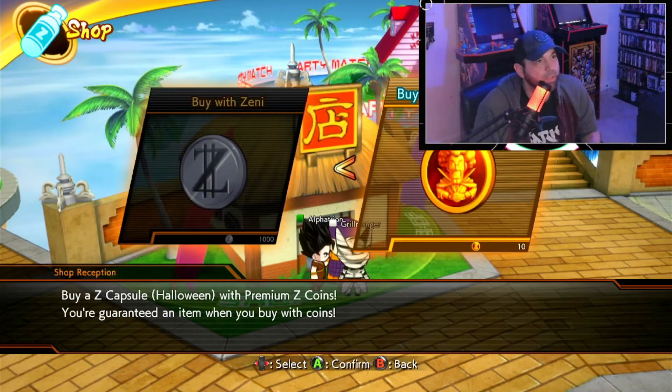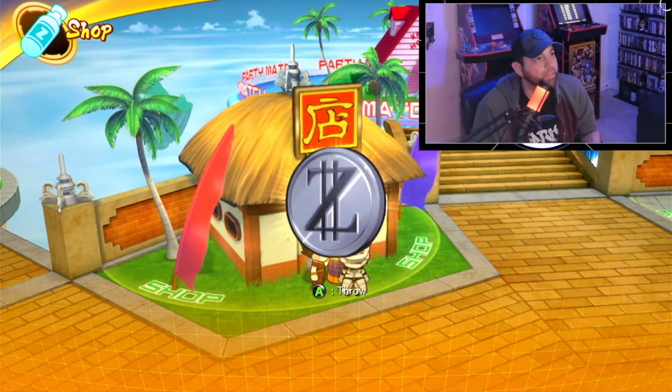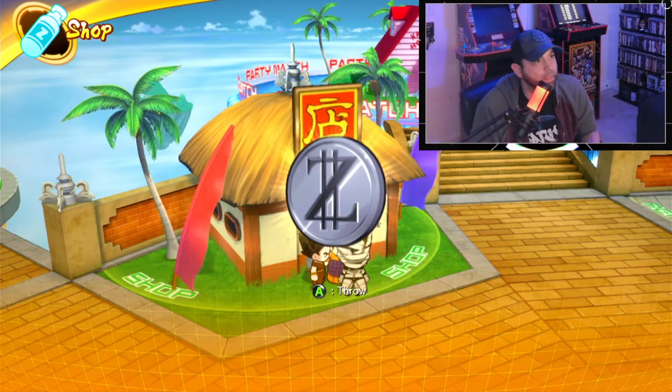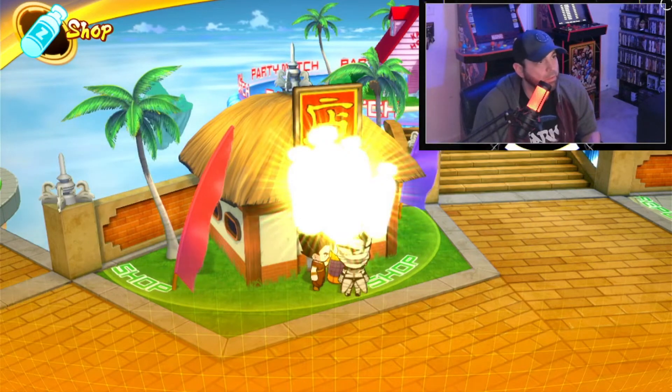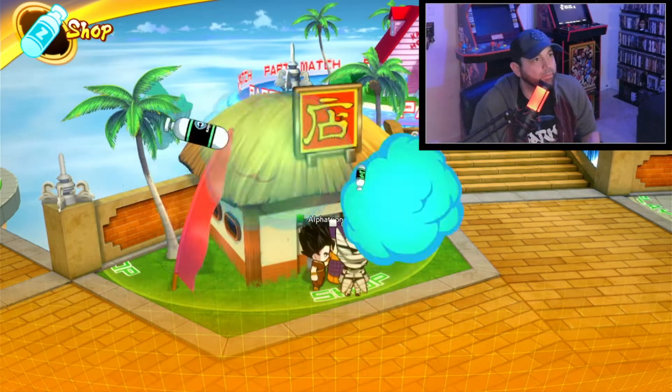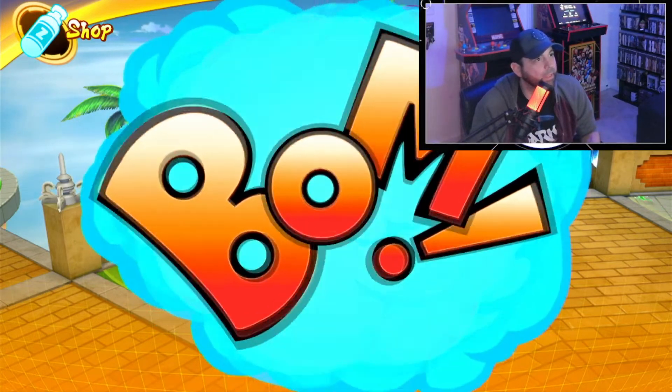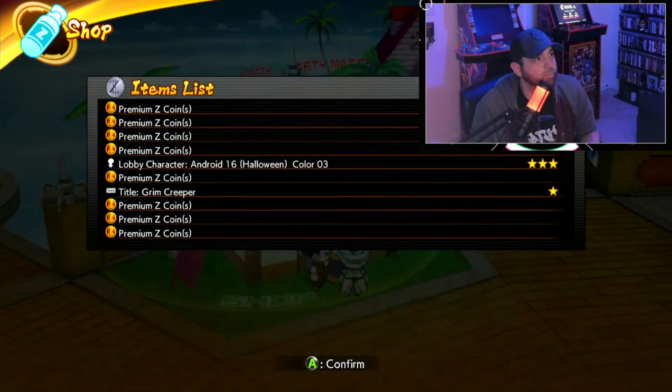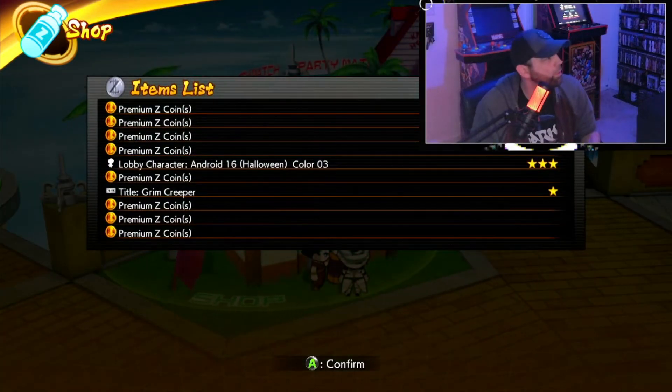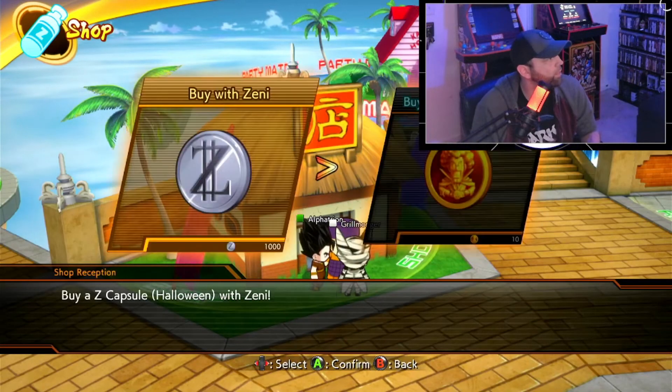Pretty much able to do everything, like I said, besides play people online. You can sit there and farm coins and Zenny to get capsules, play through the story, do a lot, just practice.